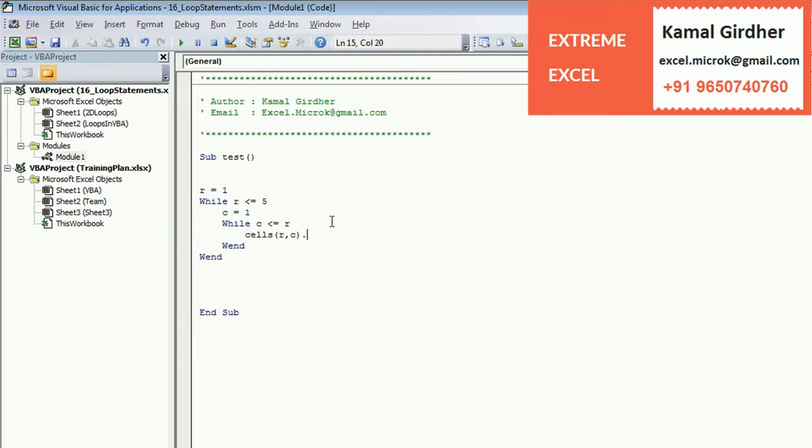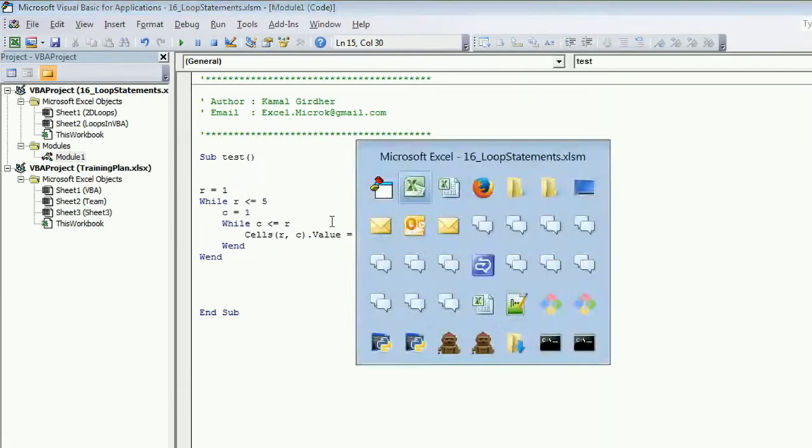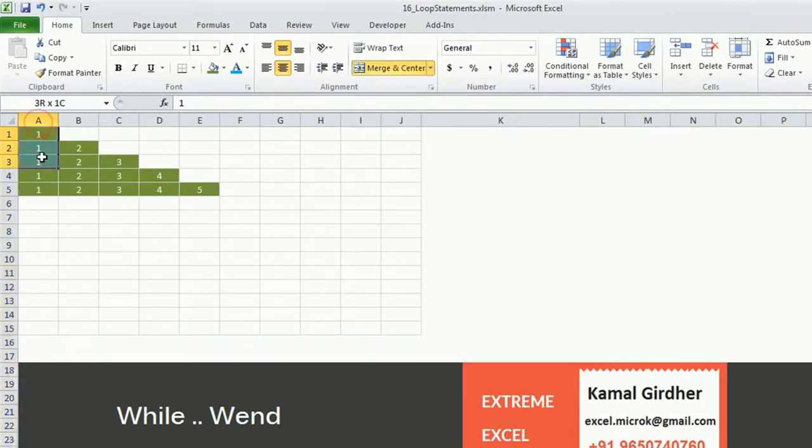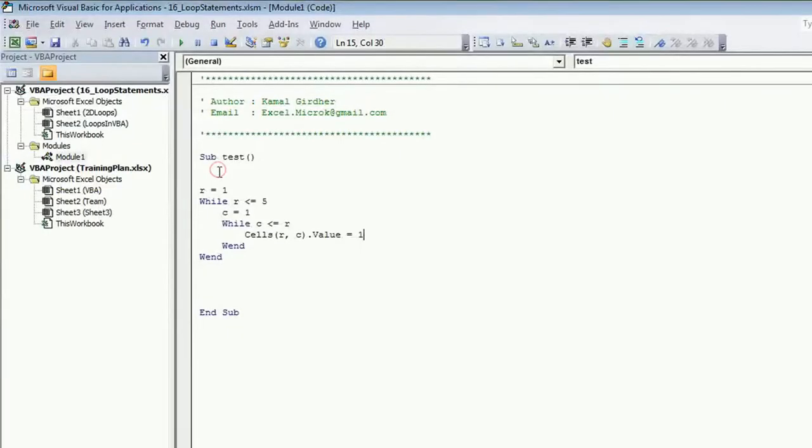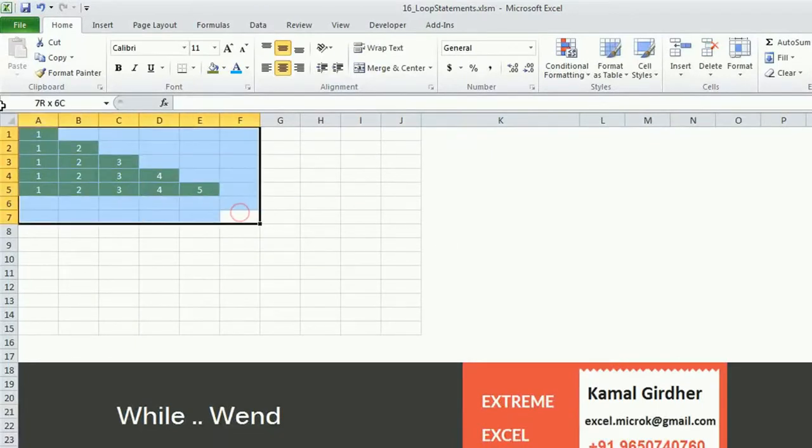The value of cell R, C is equal to - for instance let's check as 1. Now we will find the relation. You can see here in the first column all the values are 1, in the second column all the values are 2, and so on. So we know that the value of that particular cell is equal to column number C.